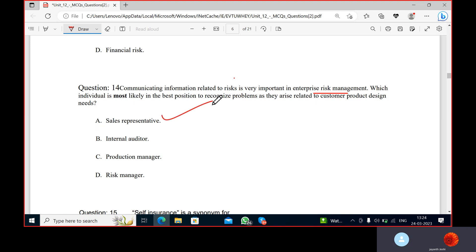What does the consumer want? Sales representatives are the ones who interact with customers, so they are best positioned to recognize problems related to consumer product design needs.